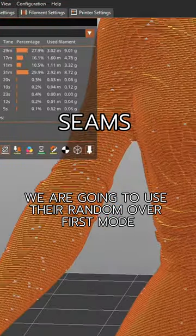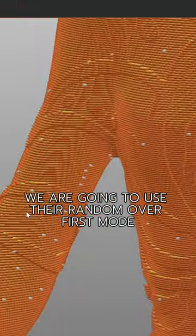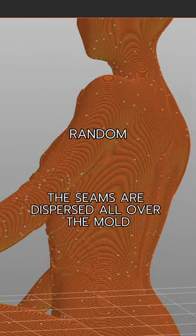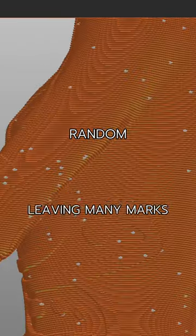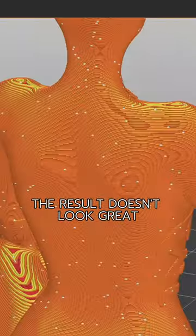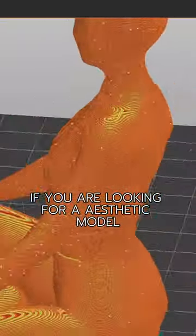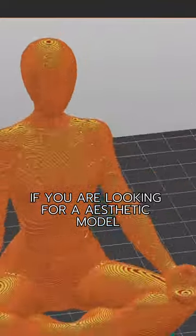Let's try that. We are going to use the random mode. First, in this mode, the seams are dispersed all over the model, leaving many marks and the result doesn't look great. We don't recommend this kind of seam if you are looking for a static model.